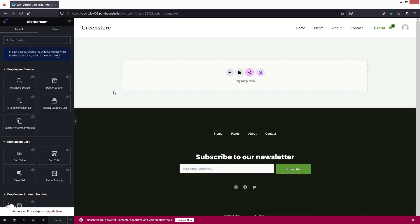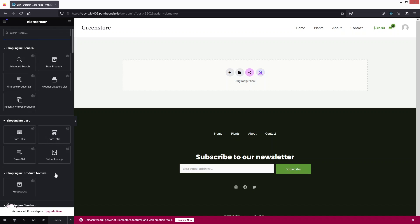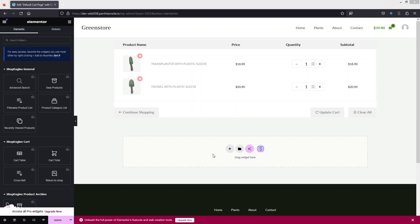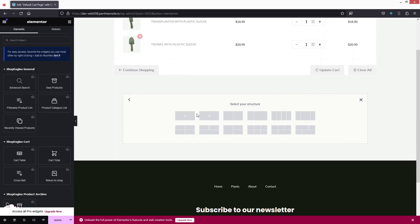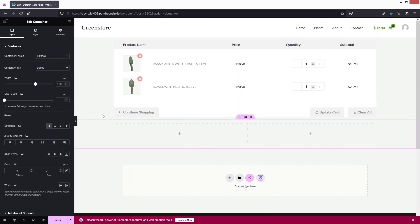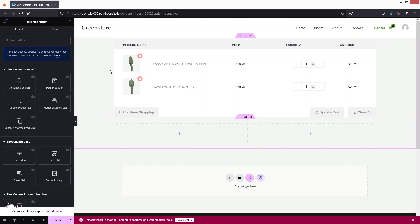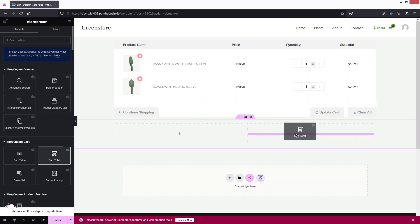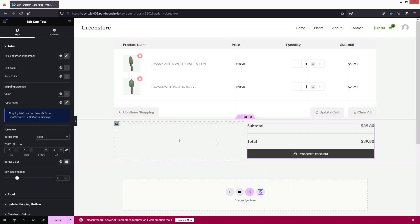Let's click 'Edit with Elementor.' Now we're inside the Elementor editor. You can see the ShopEngine widgets here — you can use these on any page, but some elements are specifically for the cart page. First, we need to put the Cart Table widget here. Then I'll use a two-column structure and add the Cart Total to the right column.